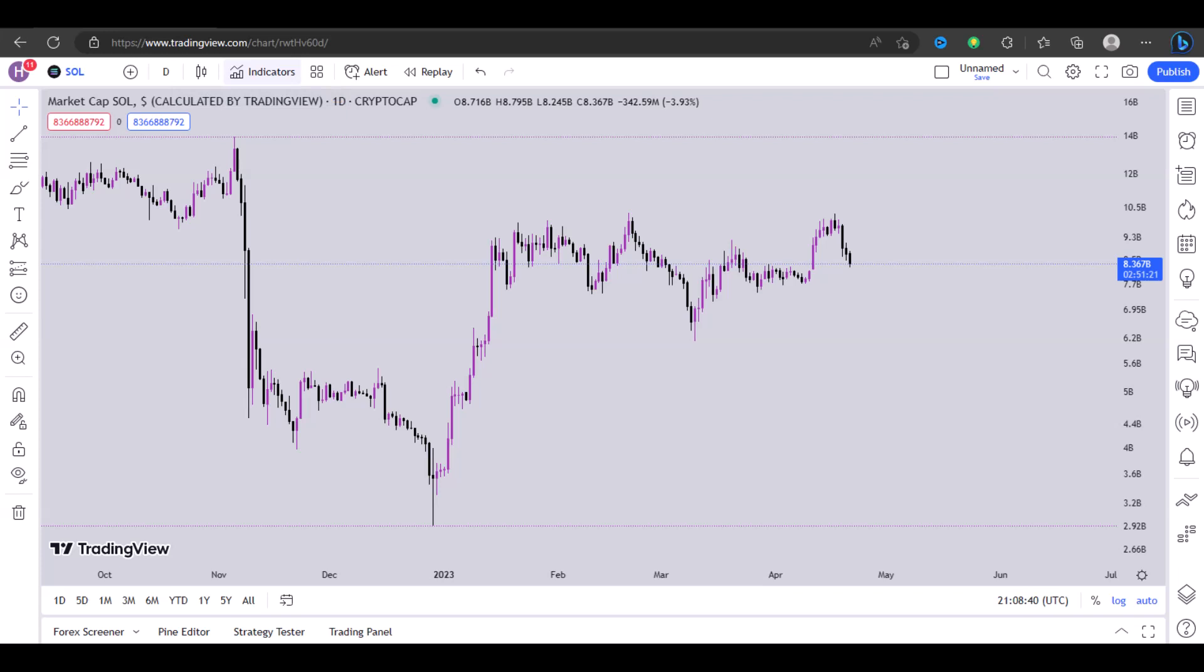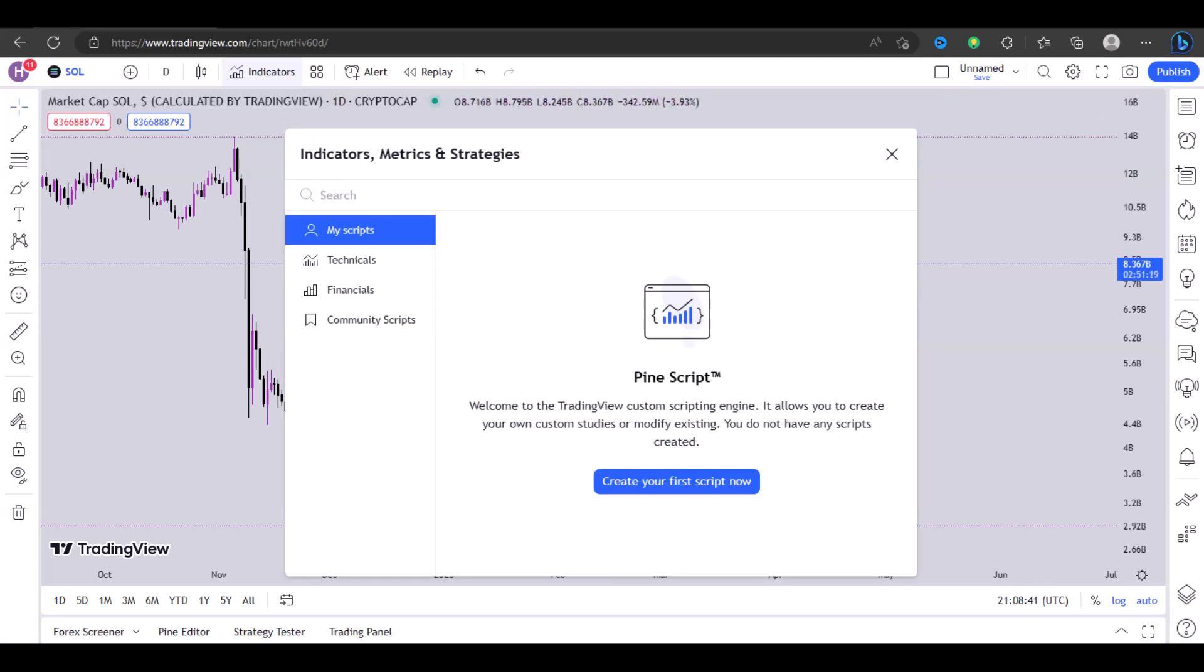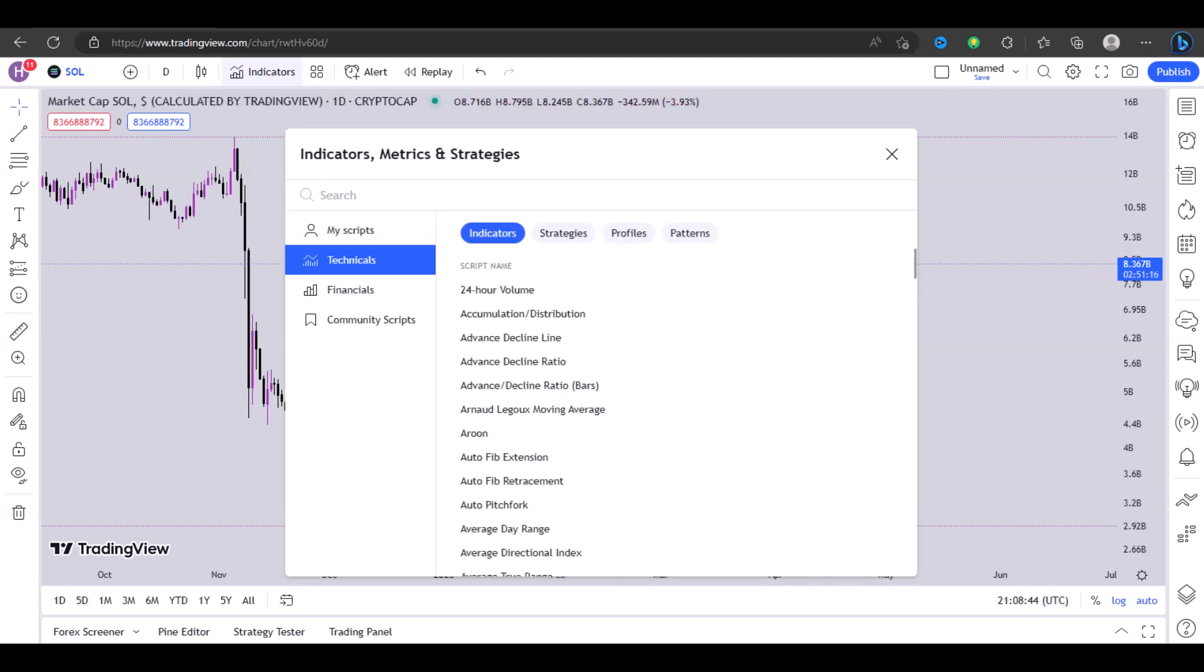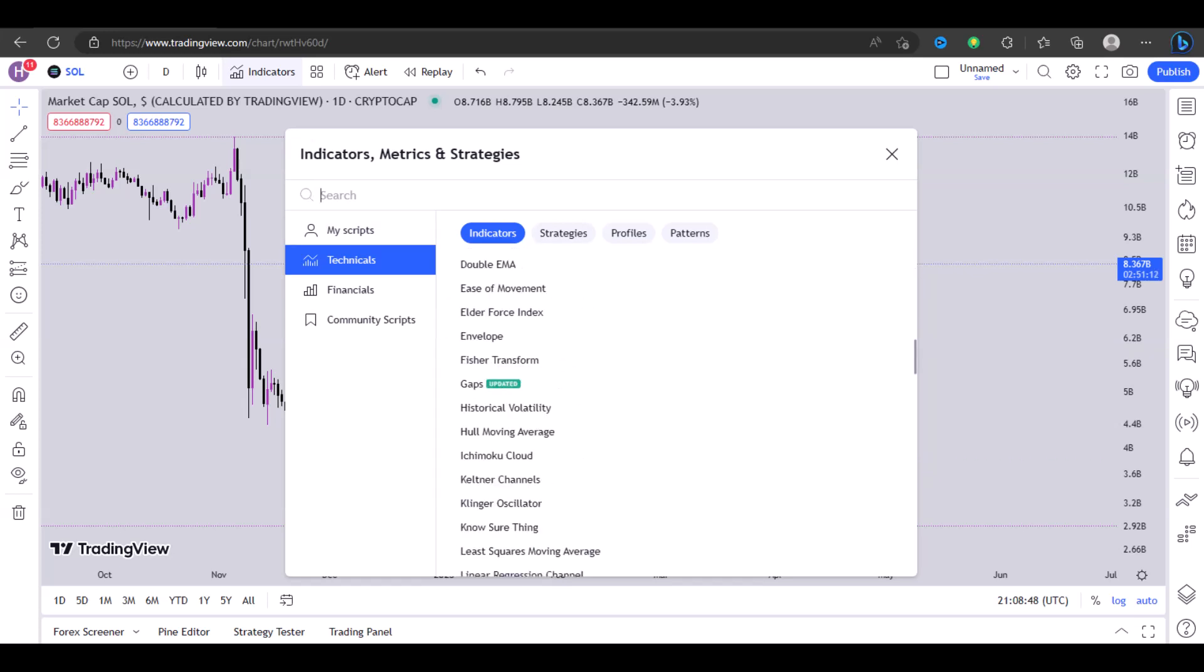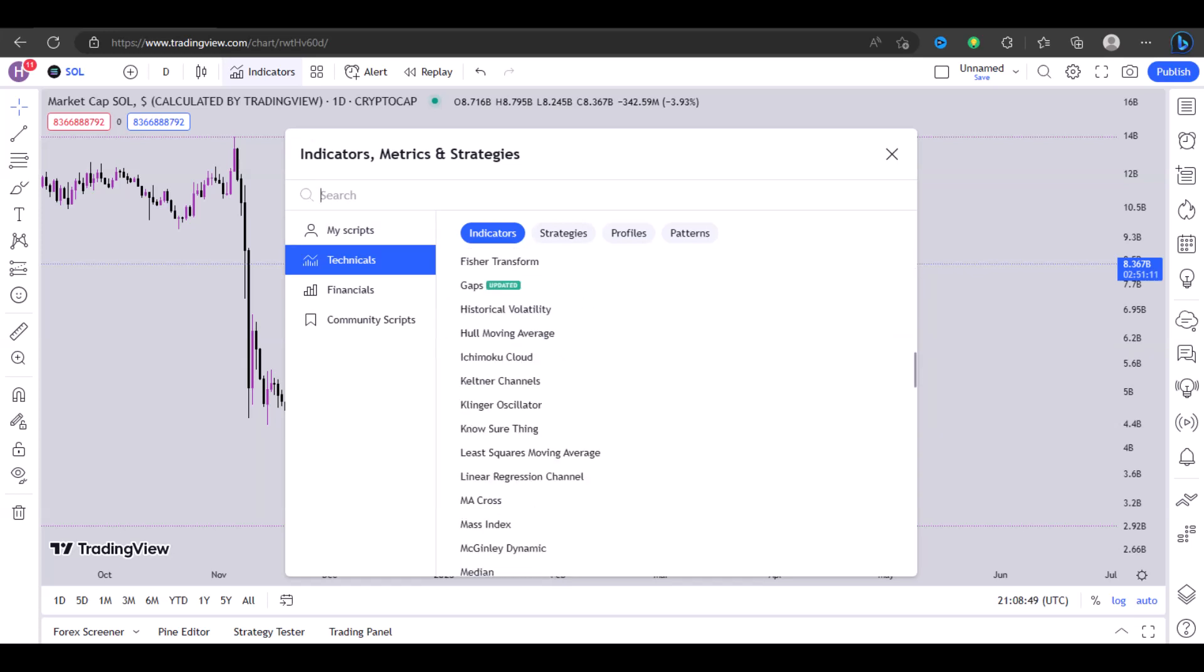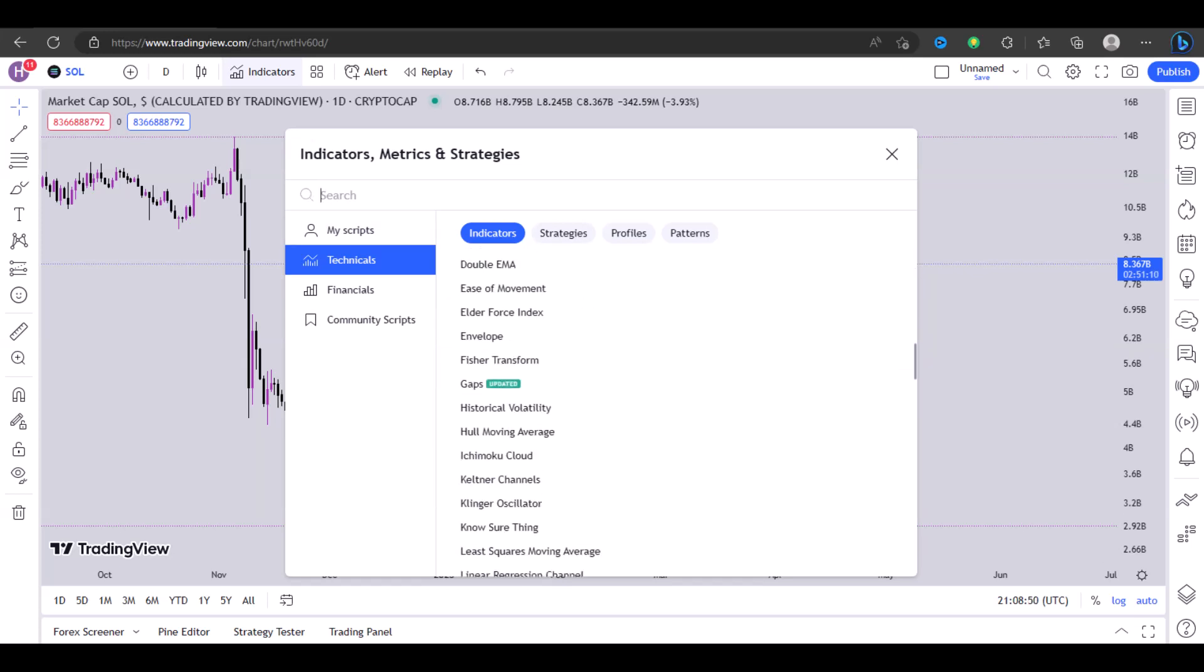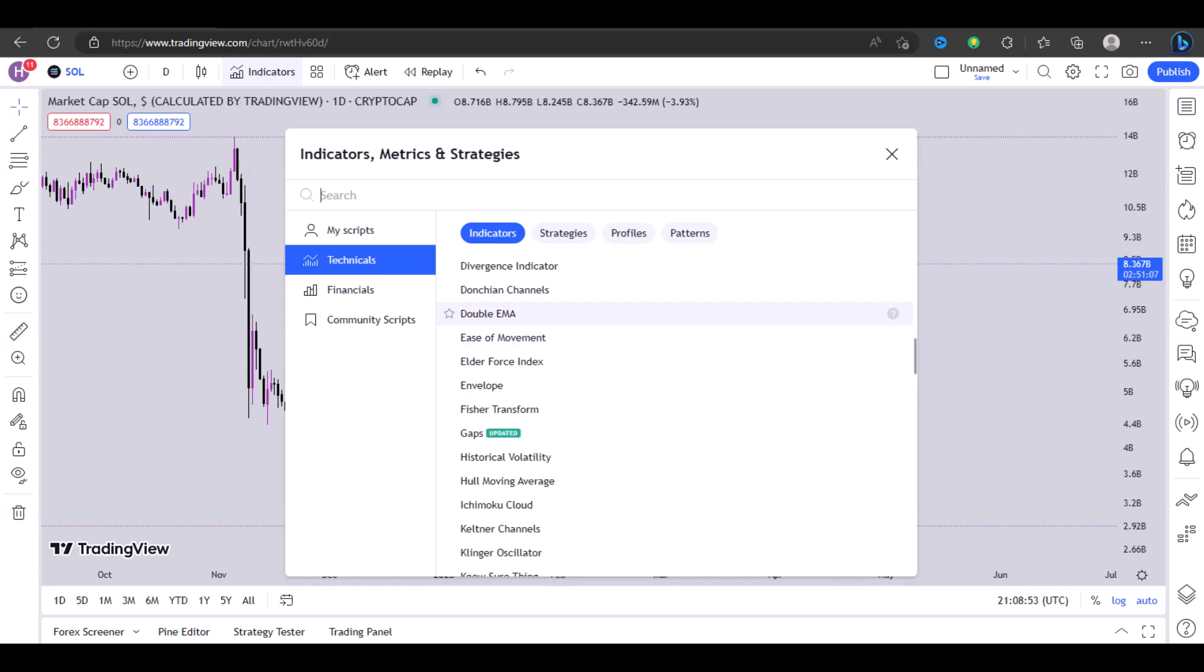You can see where it says Indicators. Once you click on Indicators, make sure that you've selected Technicals. So once you select Technicals, you just scroll down and find the EMA.